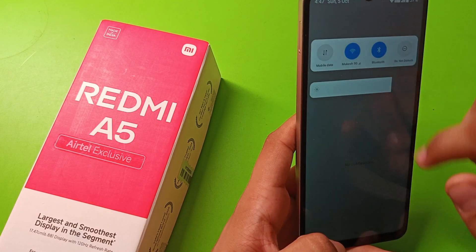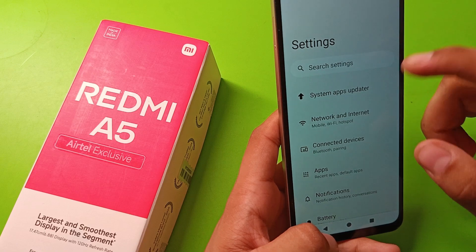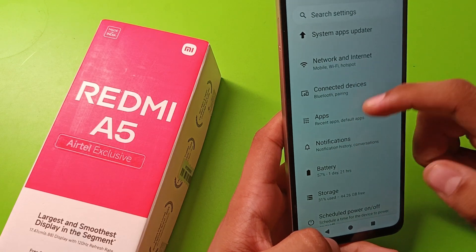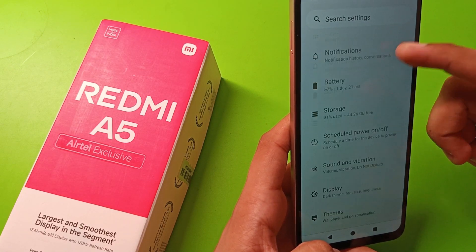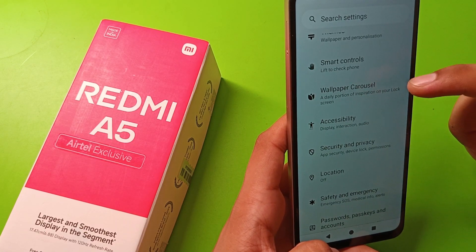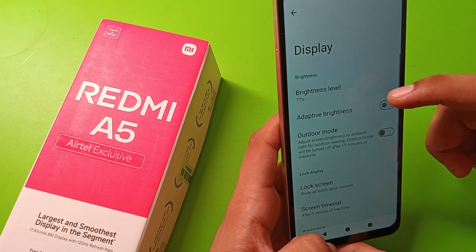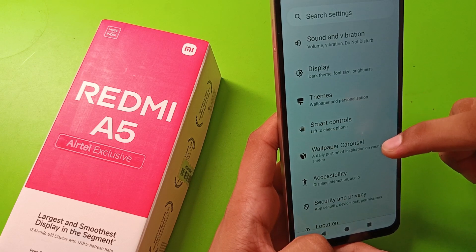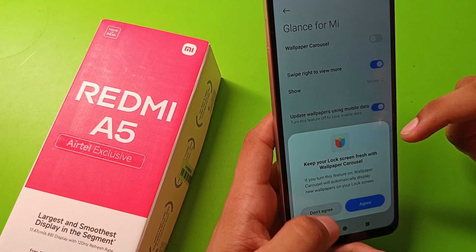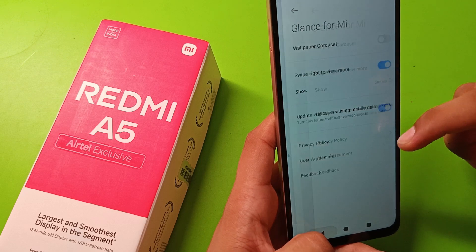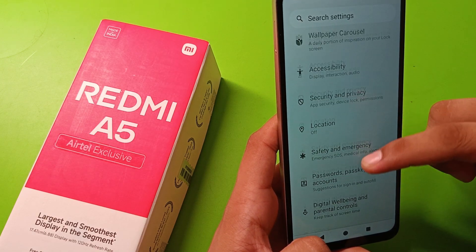First, to set wallpaper you have to come to the settings of your smartphone, then click on display. Or you can just click on wallpaper. It goes in, but friends, it is not showing any live wallpaper here.